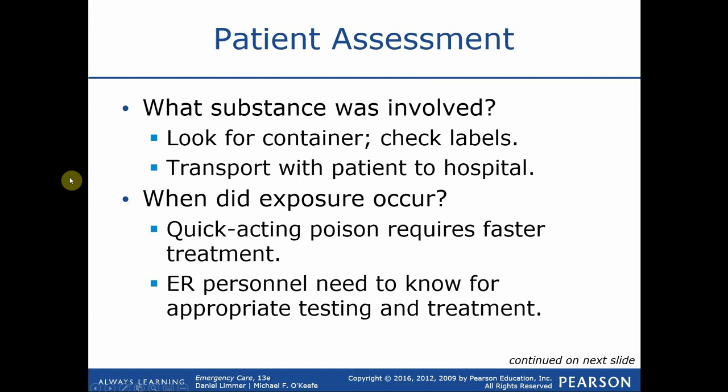For patient assessment, we want to know what was ingested or what the exposure was — not just ingestion, as that's only one common route. We can look at the container, baggie, or pill bottle the substance came from, see how much was supposed to be in there and how much is gone. From there we can get an idea of not only what was ingested, but also how much.